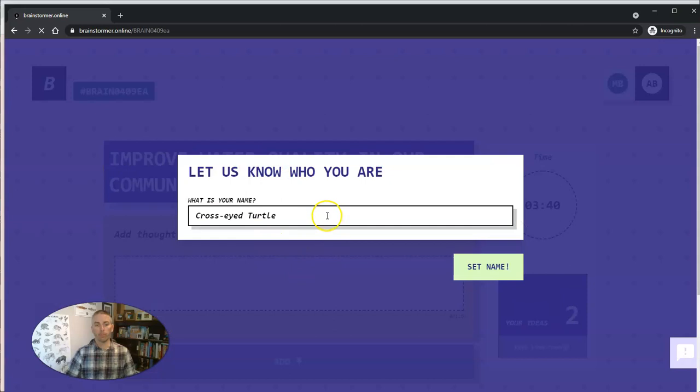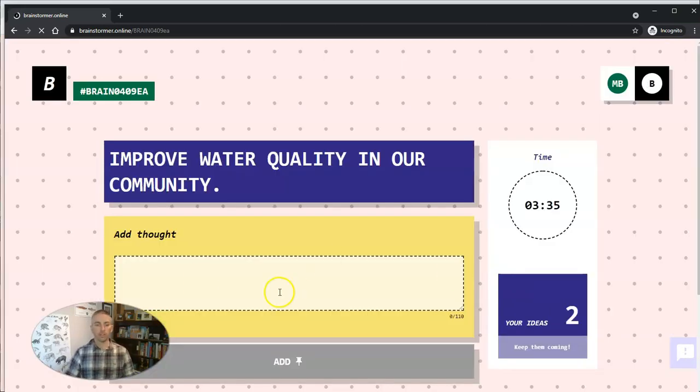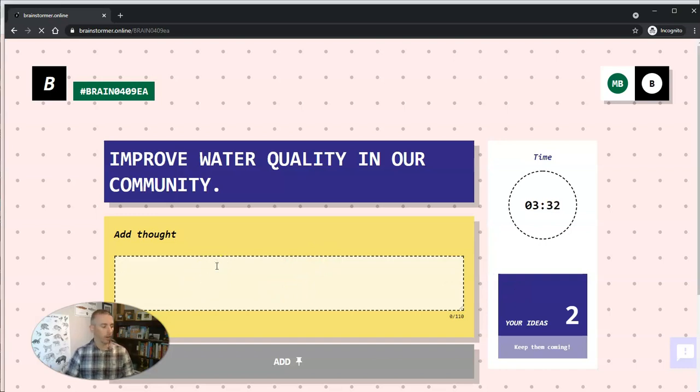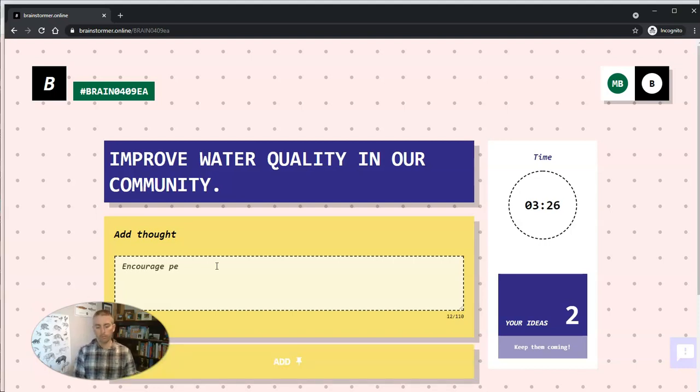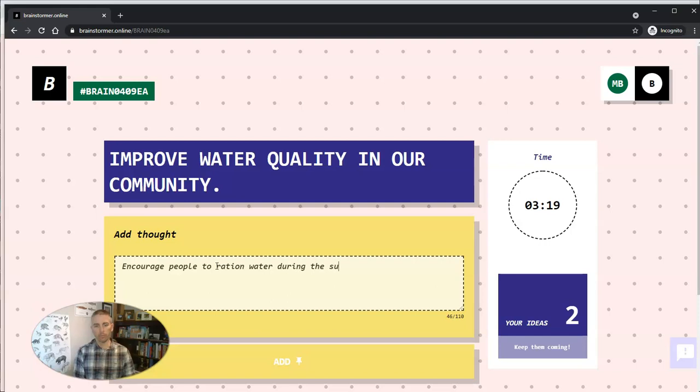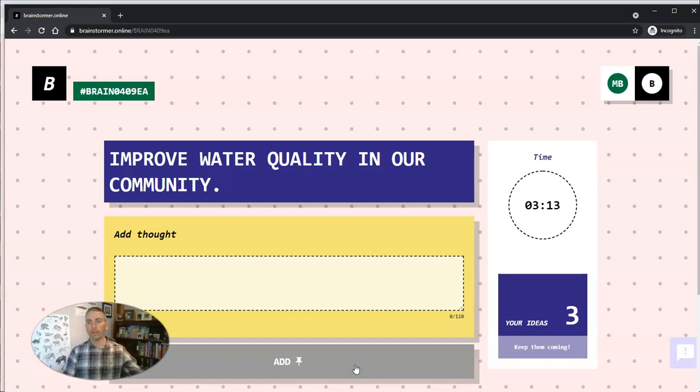Different person can come along. And we'll call this person Bob. Bob sets a name and he's going to add in his thought and say something along the lines of encourage people to ration water during the summer and add his idea right in there as well.